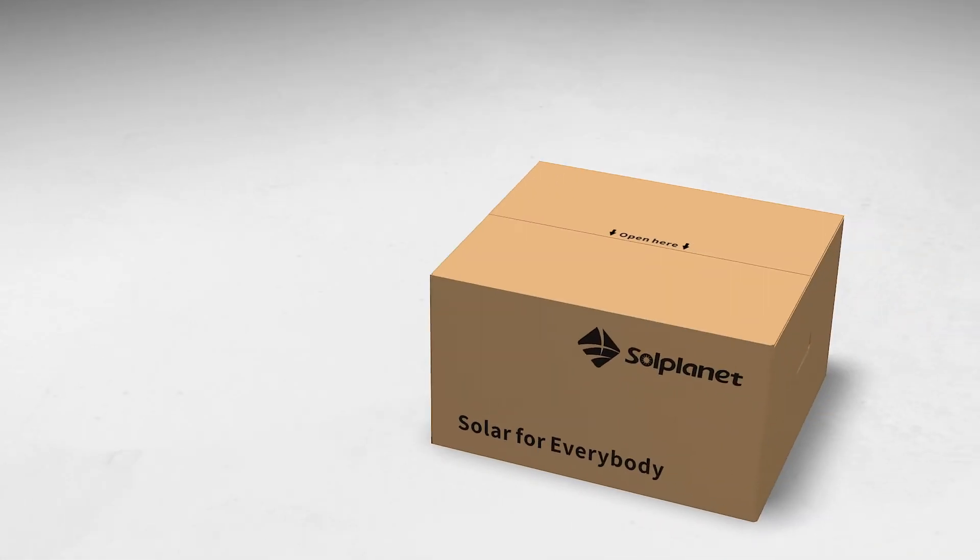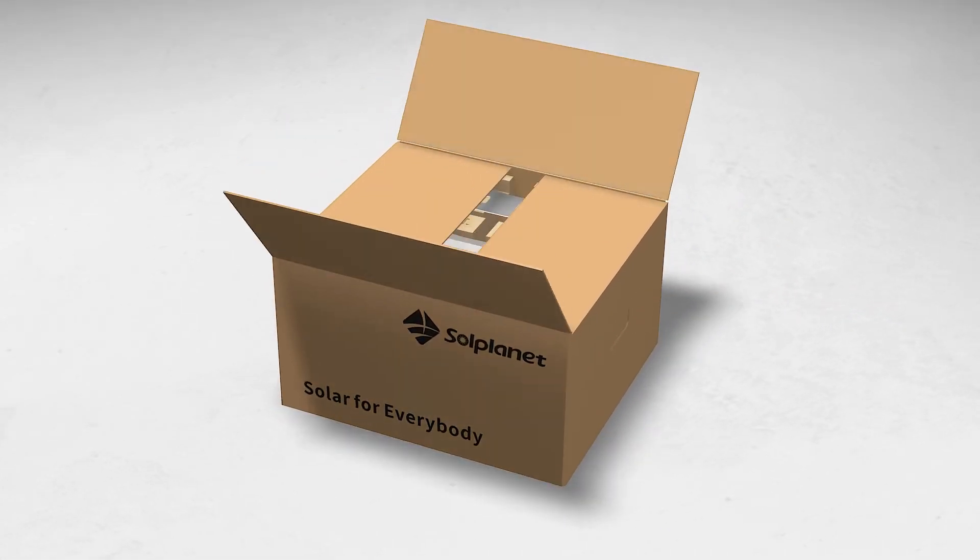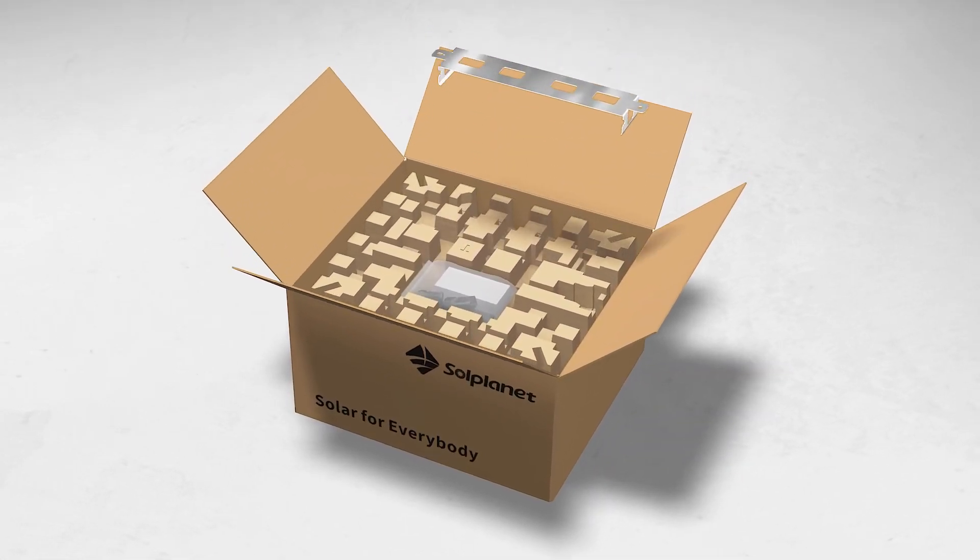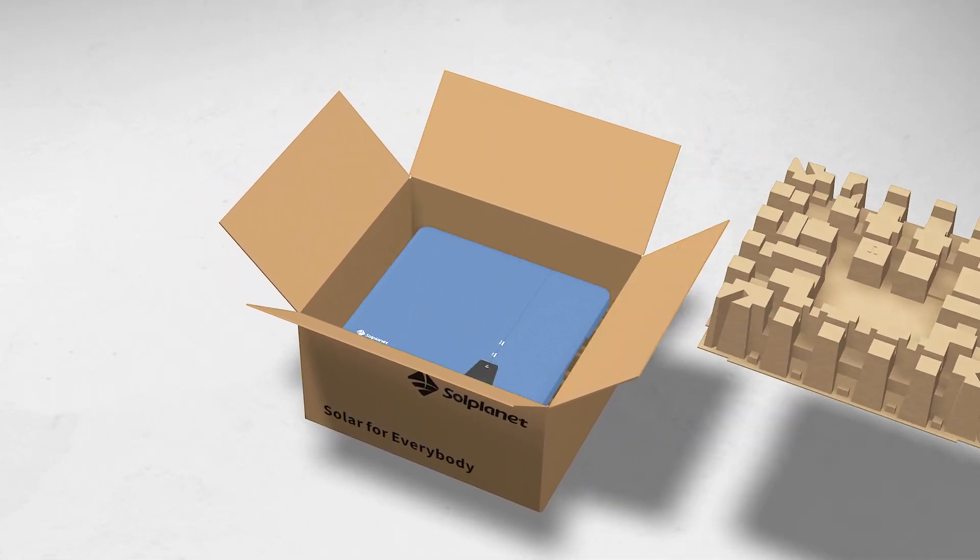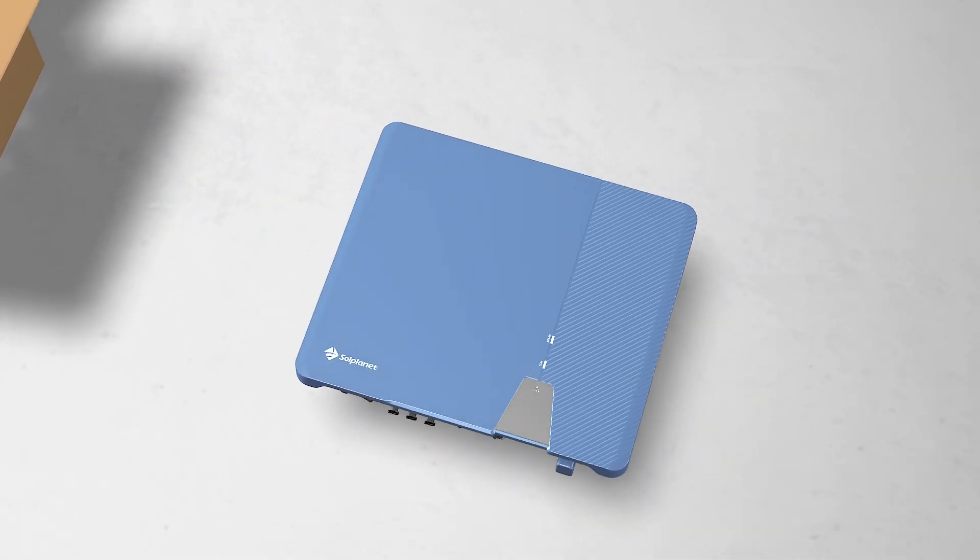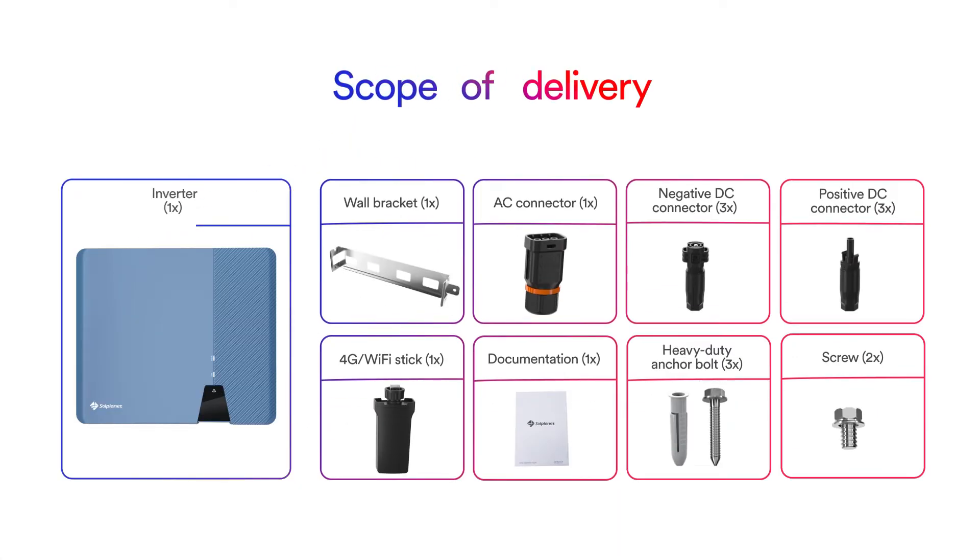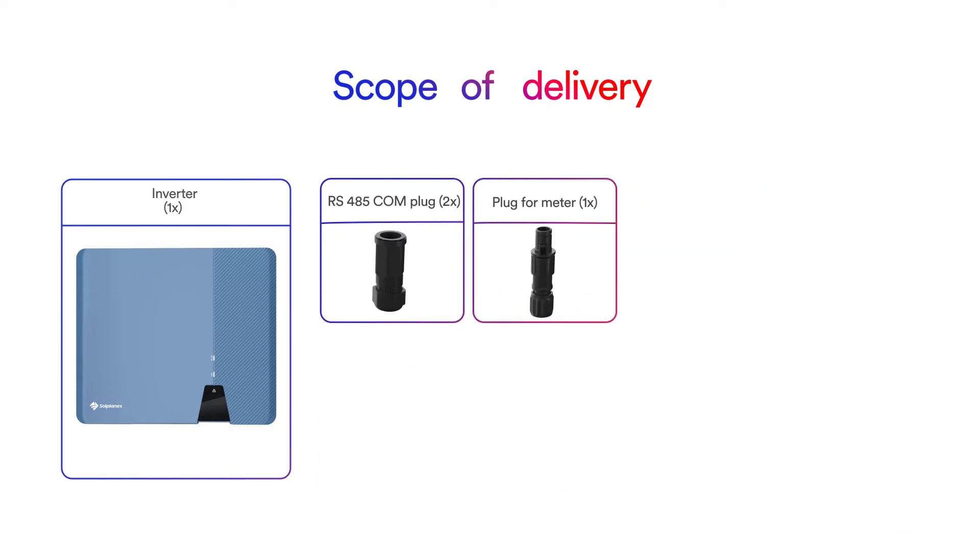Thoroughly inspect the packaging upon delivery. If you detect any damage to the packaging which indicates the inverter may have been damaged, inform the responsible shipping company immediately. We will be glad to assist you if required. Carefully check all the components in the carton. In case anything is missing, please contact your dealer.